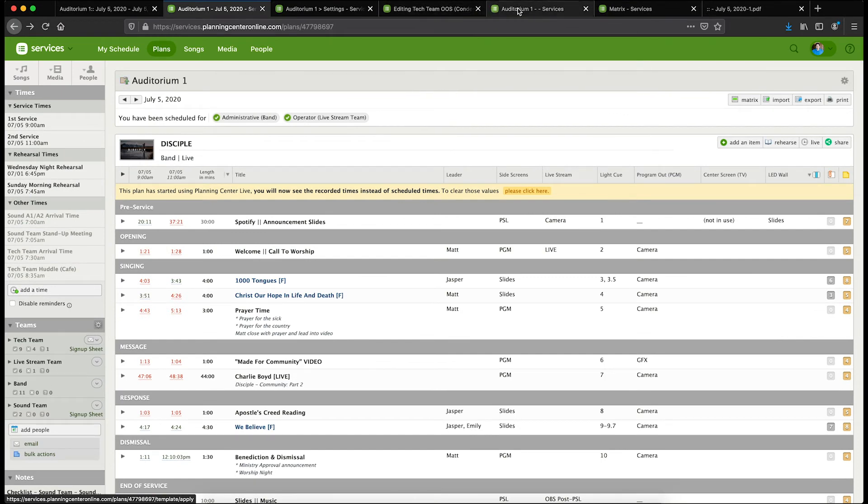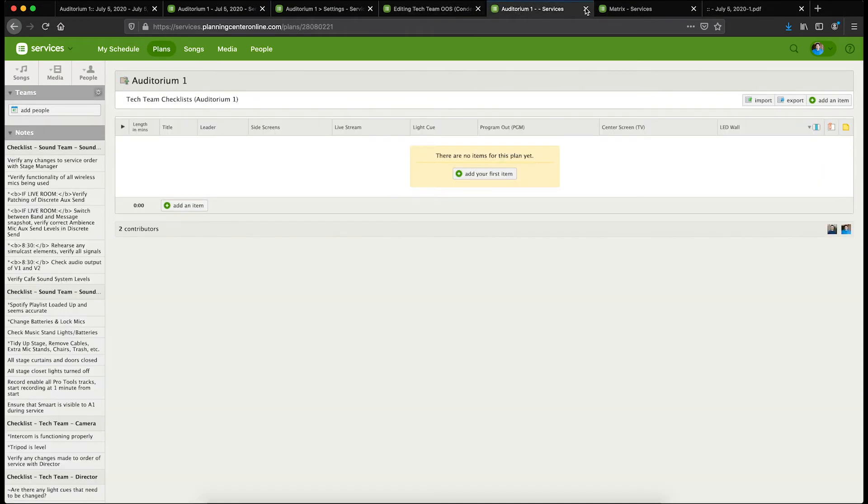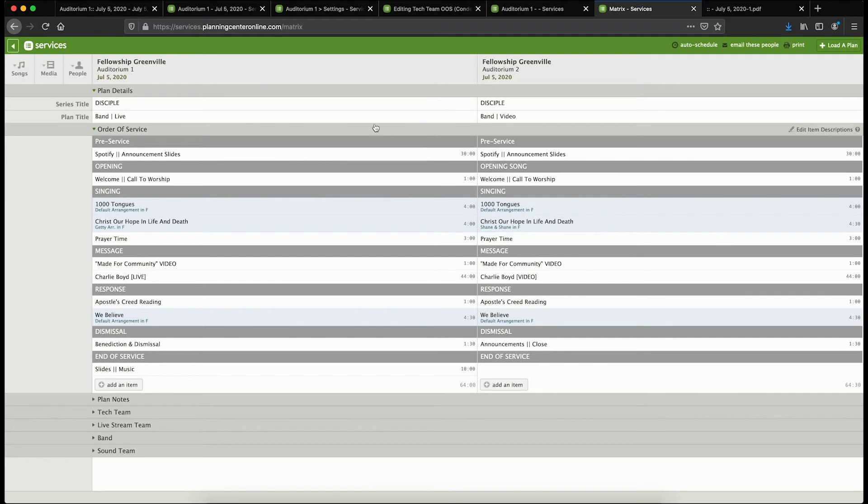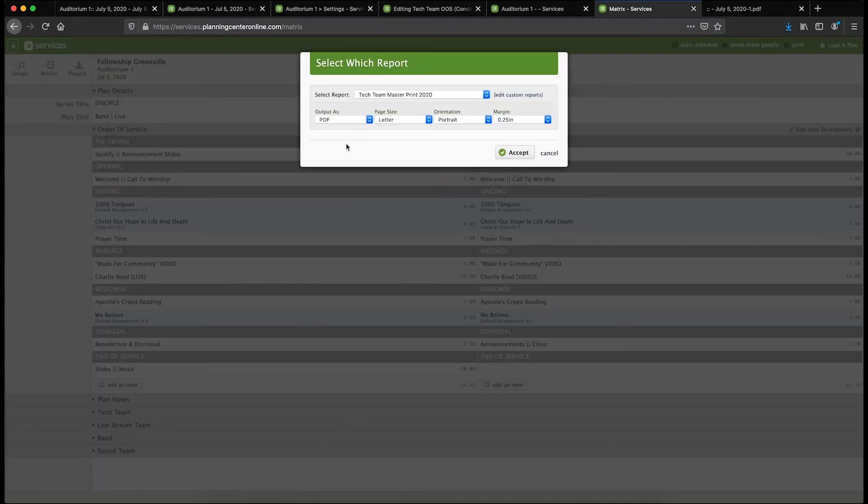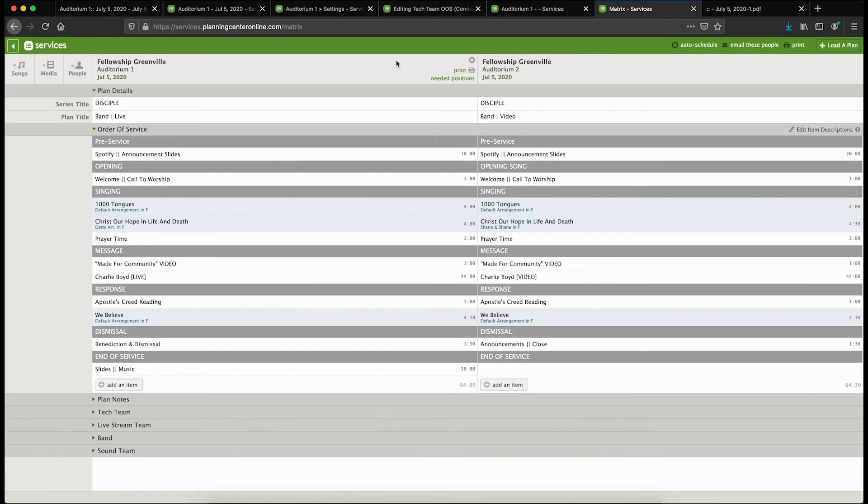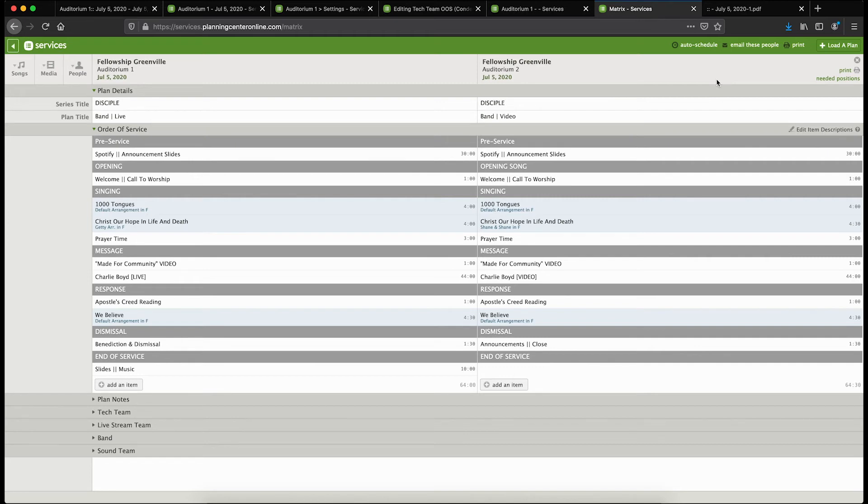I thought I'd show you that, and then let's look at a new thing we're doing now. We have matrix reports—we have two auditoriums, so two different service types. I generally just want to print these reports one time, so I've made a matrix report that, as long as the plan is loaded into the matrix here, will print out a report for every position in every plan that's in that matrix.